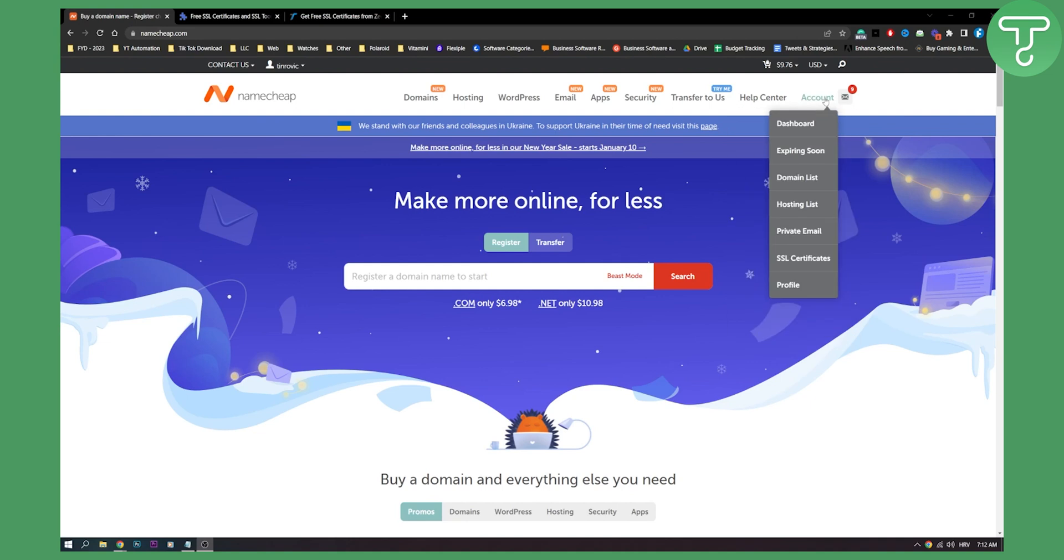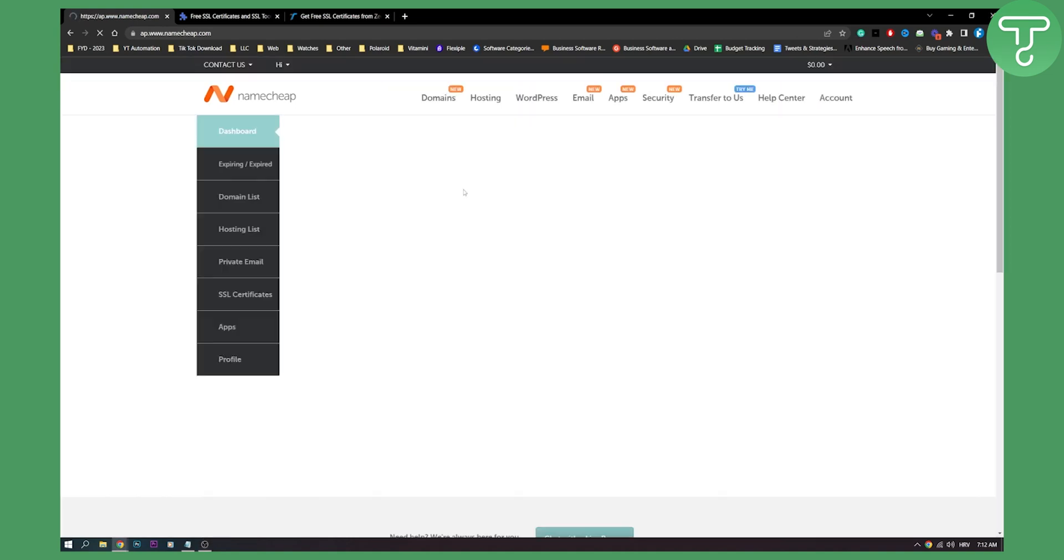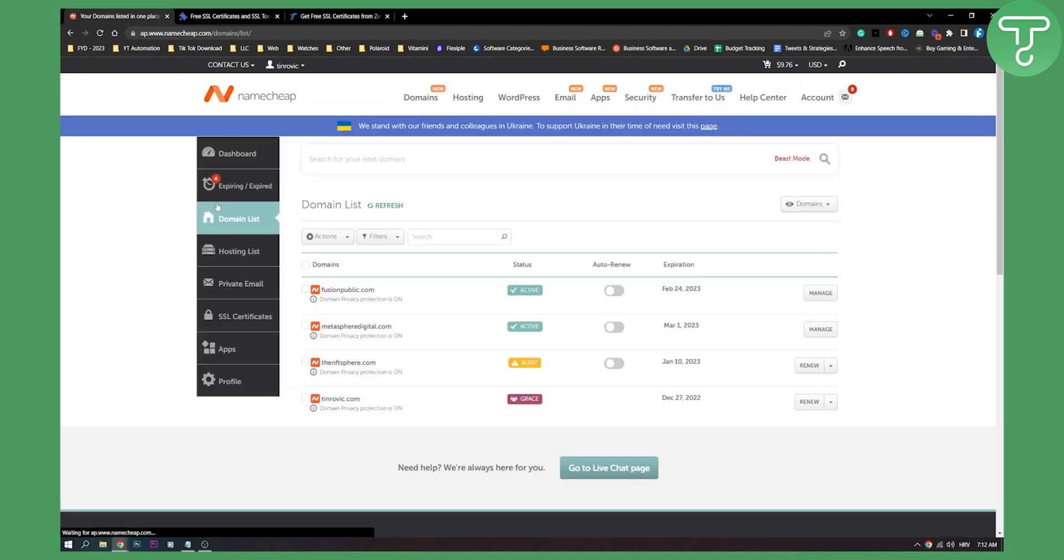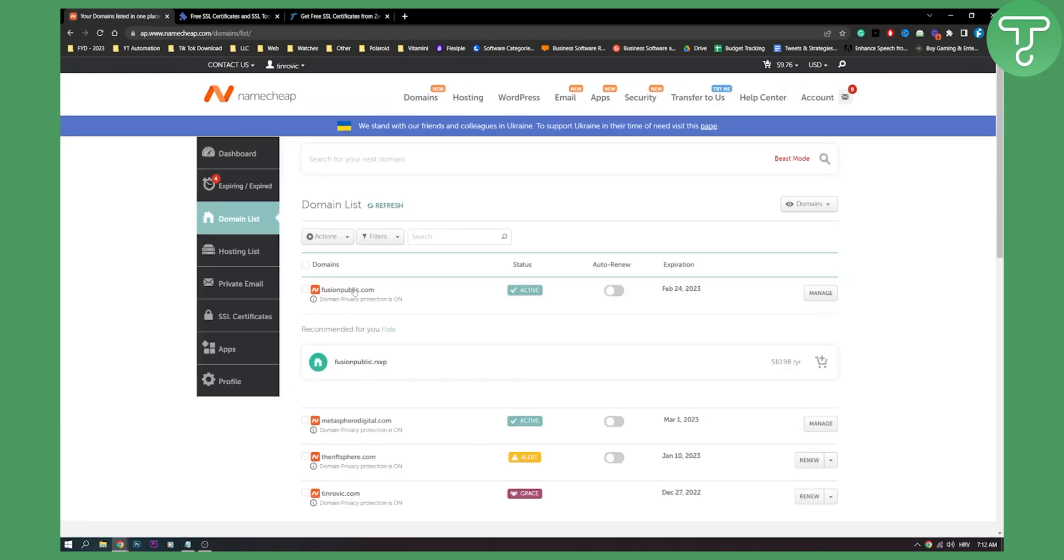So first of all, go to your domain section here, go to your dashboard, go to your domain and pick a domain name that you want to get an SSL certificate for. So let's say fusionpublic.com, right?